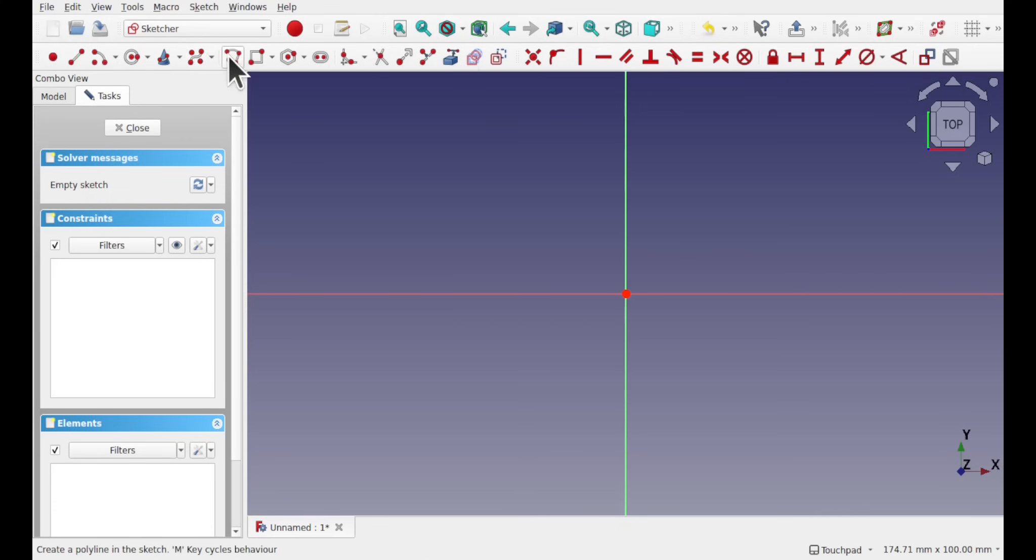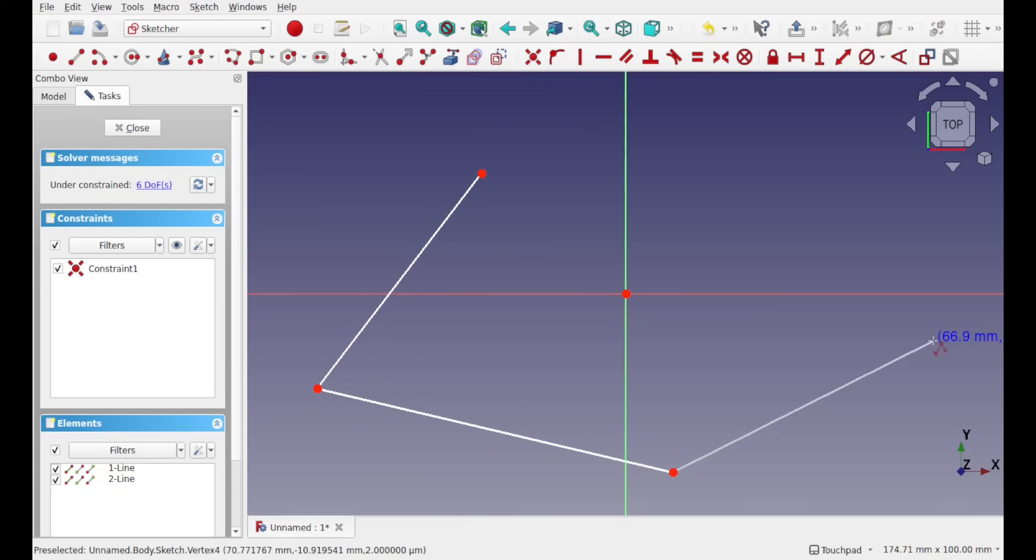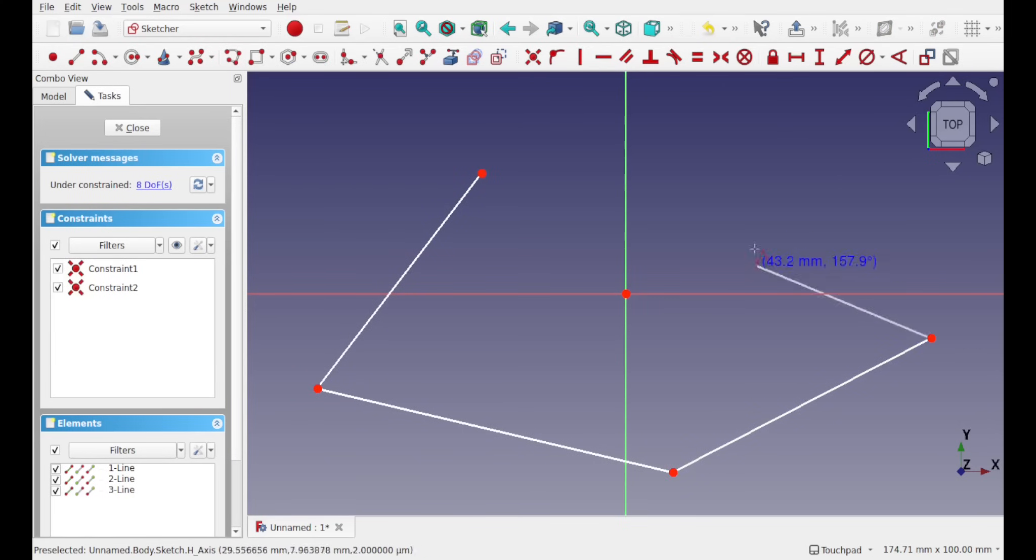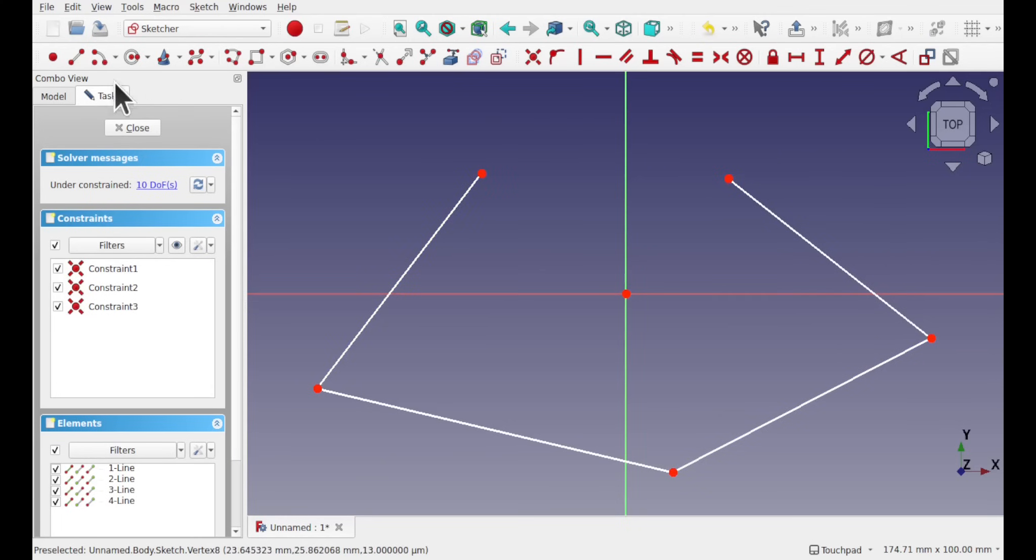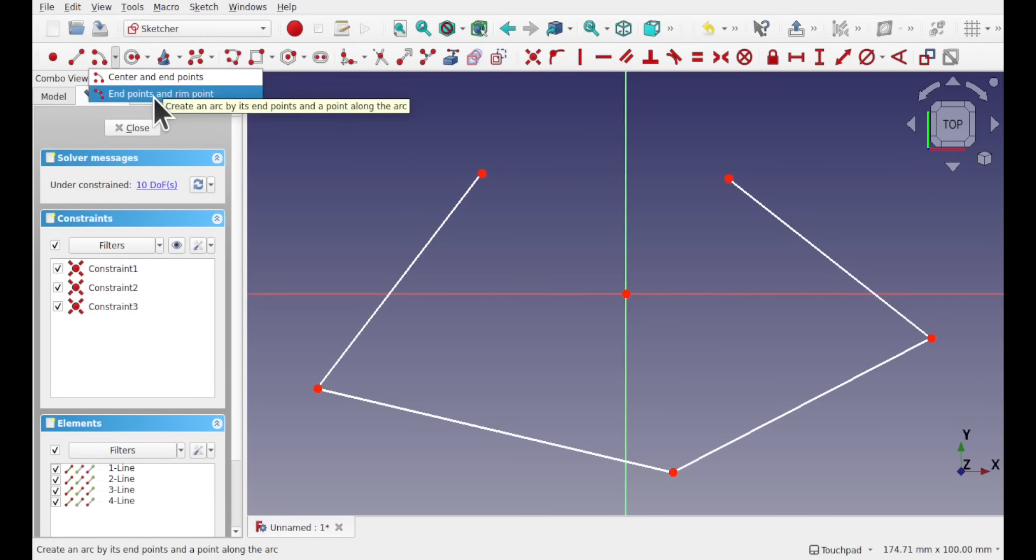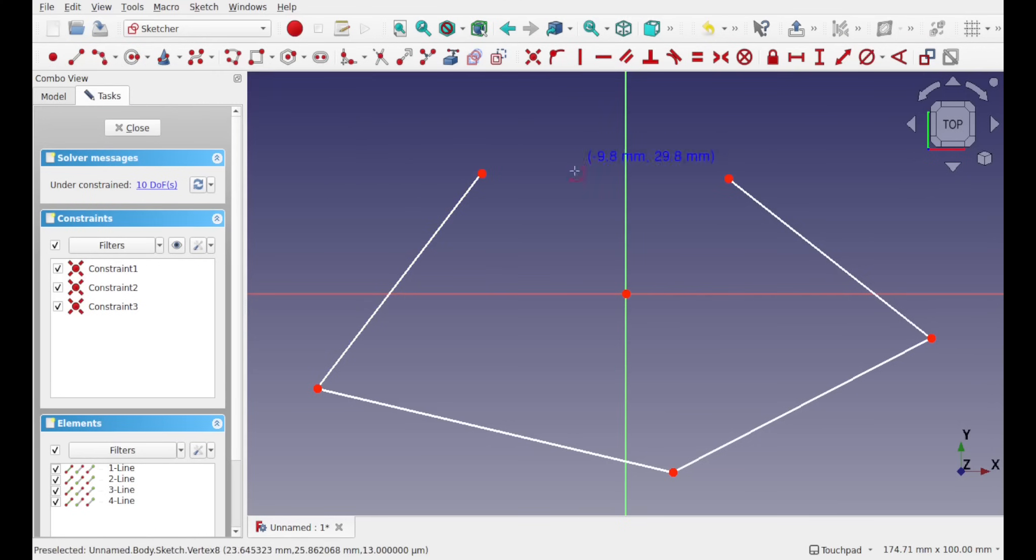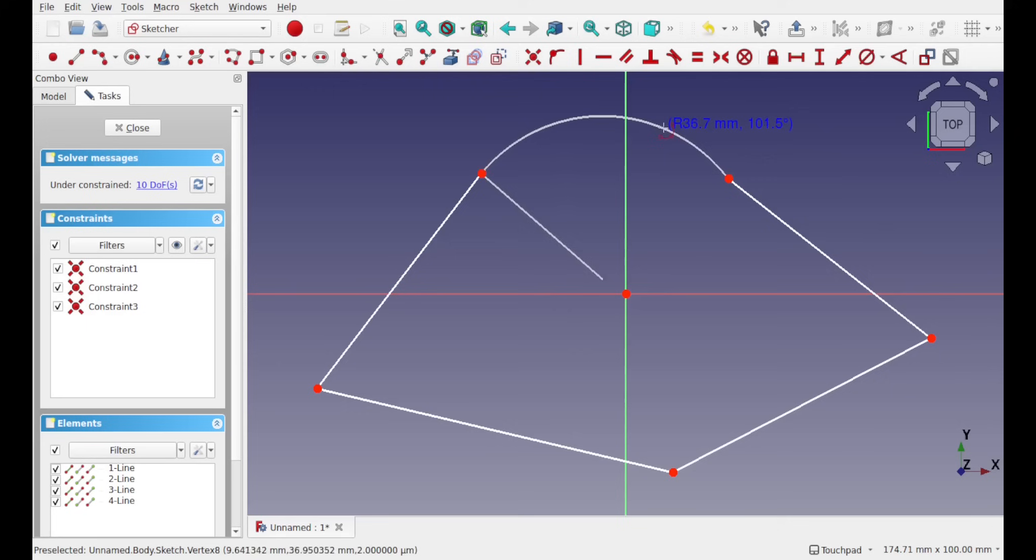So for that I'm going to use the polyline and I'm going to create a random shape, I'm not going to worry too much about constraints, and create something like that. I'll hit escape and I'll create some tangency going across here with an endpoint and midpoint arc, selecting this point and this point and creating a curvature in there.